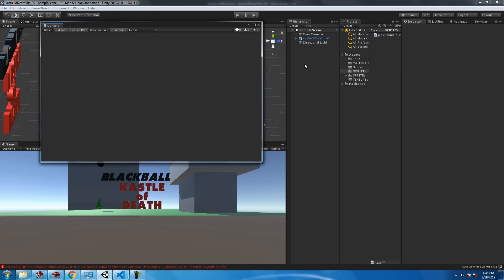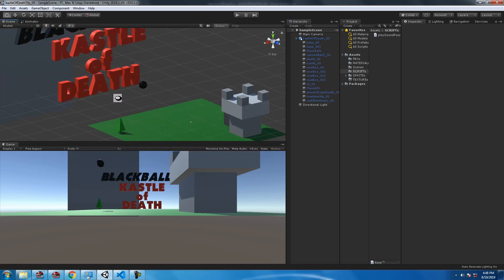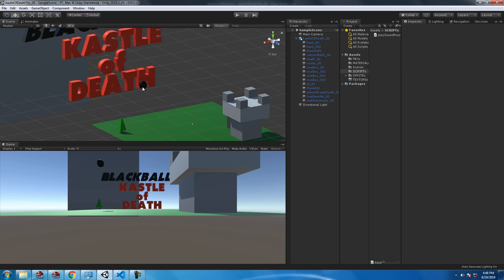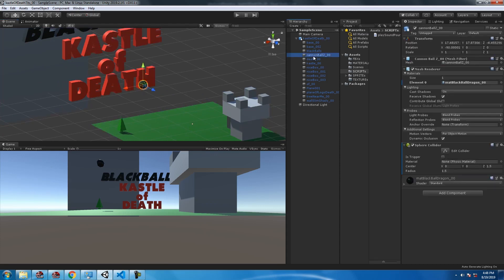Check it out, see what's happening. We're going to put it on the cannonball, it's a big black cannonball. Click and drag your script onto the big black cannonball.